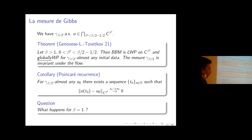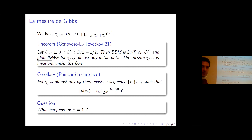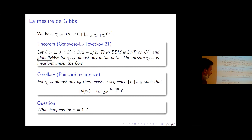This holds in any topology compatible with the support of the measure. In the critical case beta equal to 1, the measure is supported below L^2, not even on functions. Still, it may be possible to develop a probabilistic local theory, as there are many examples where everything is probabilistic.